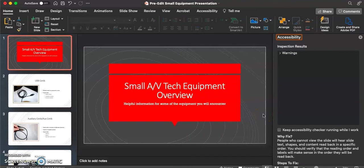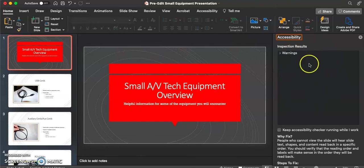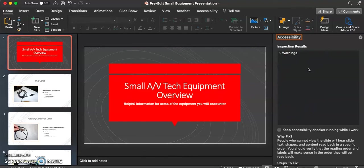Now that we have discussed how to use the accessibility tool in PowerPoint to check that our images have alternative text, we're going to look at another example of a presentation that showcases why it's important to make sure your alt text is effective and accurate. We have this presentation open, and we've already run our accessibility checker, and as you can see, there are no alternative text errors. But it is still important to make sure that your images contain effective and accurate alternative text.